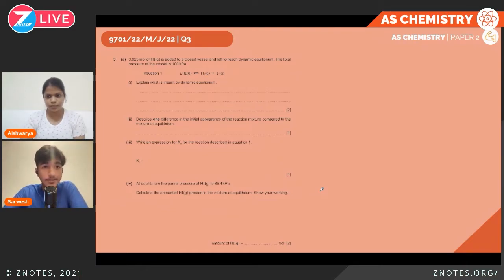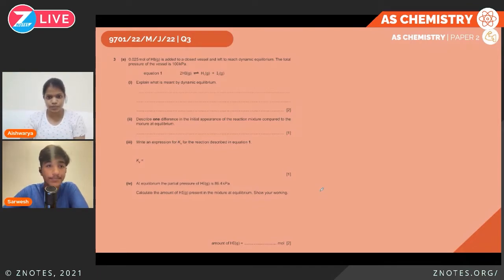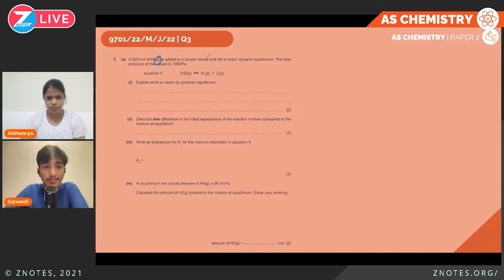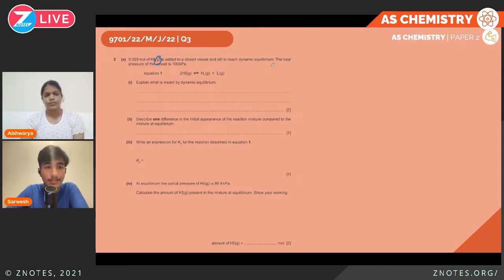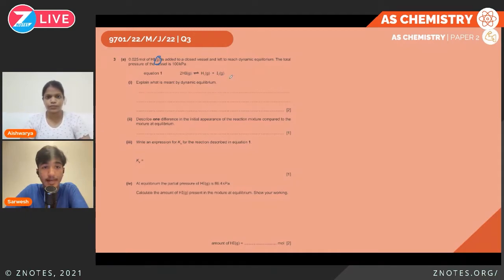Question 3: 0.025 moles of hydrogen iodide (HI) — which is a gas, not iodic acid — is added to a closed vessel and left to reach dynamic equilibrium. The total pressure of the vessel is 100 kPa. The first part asks us to explain what is meant by dynamic equilibrium.